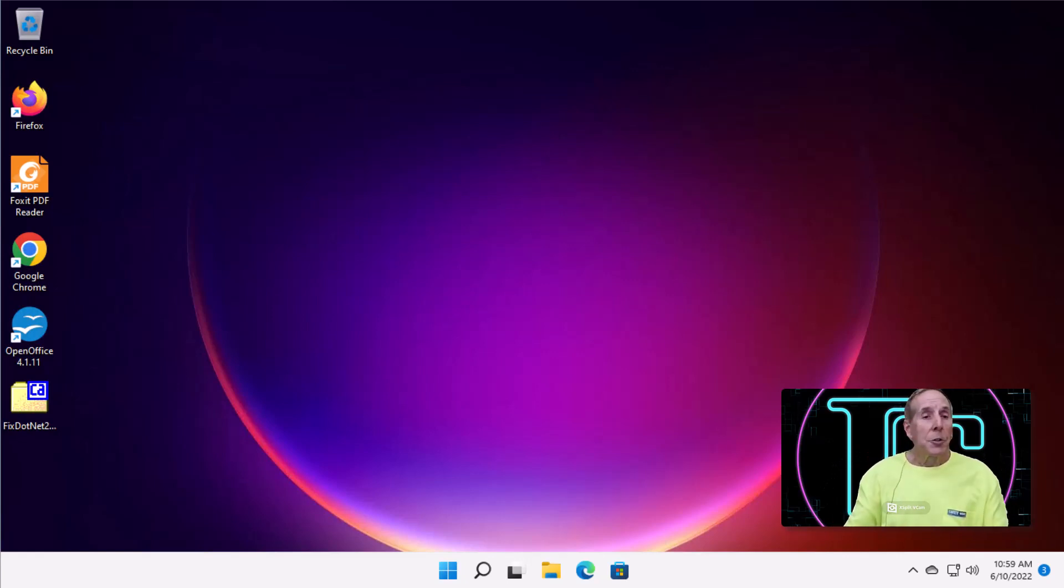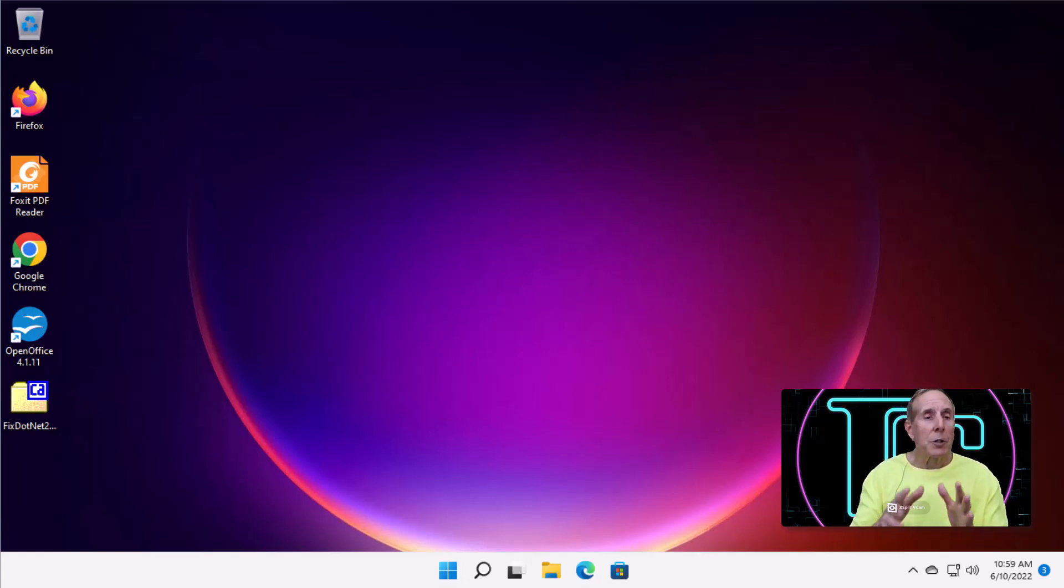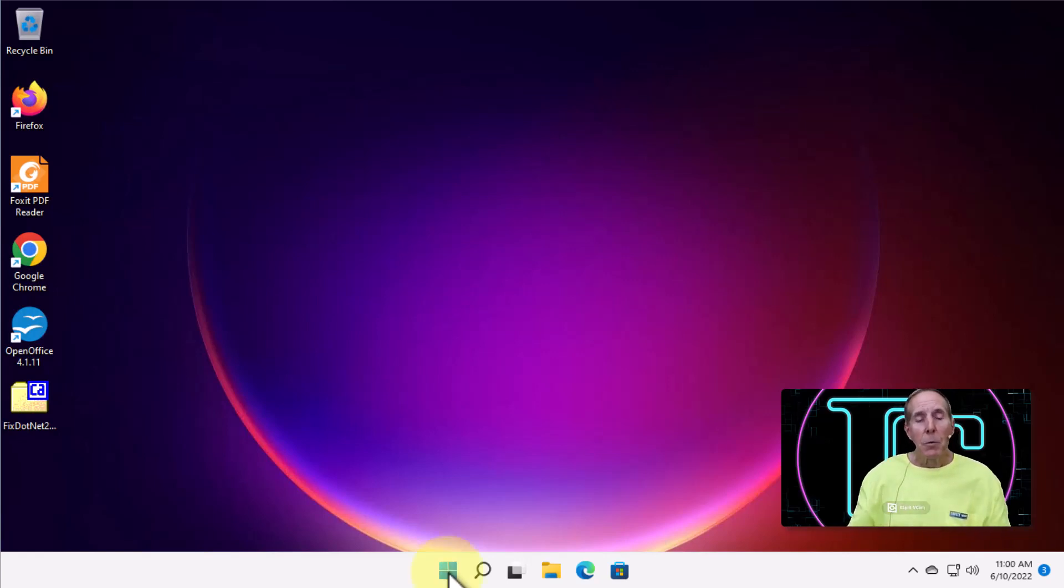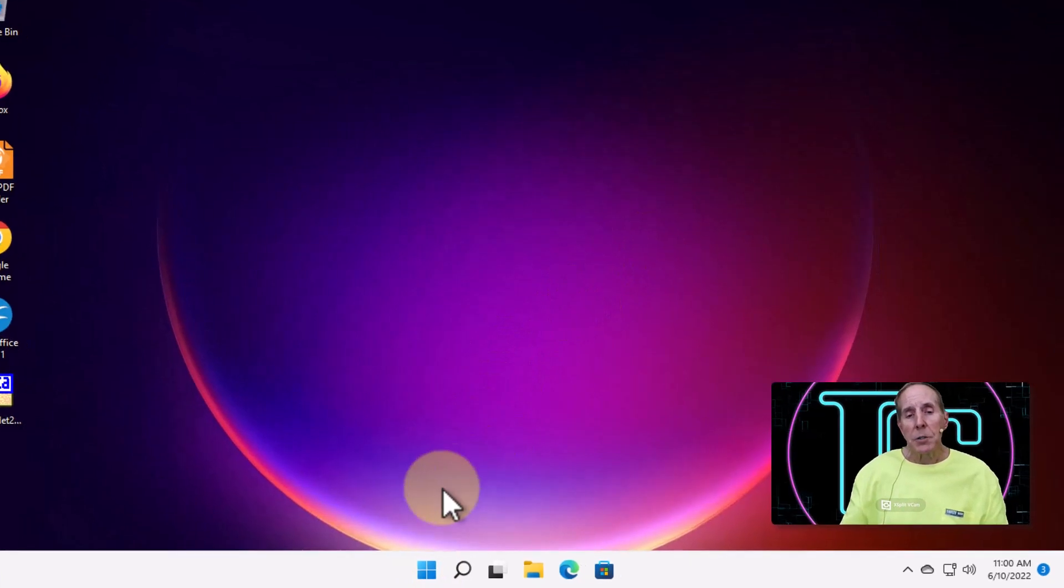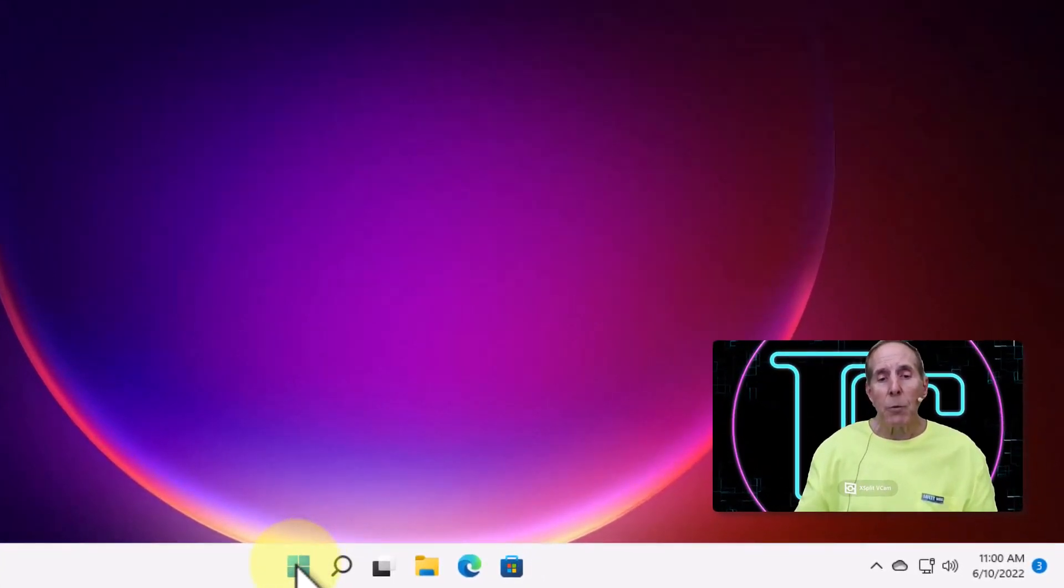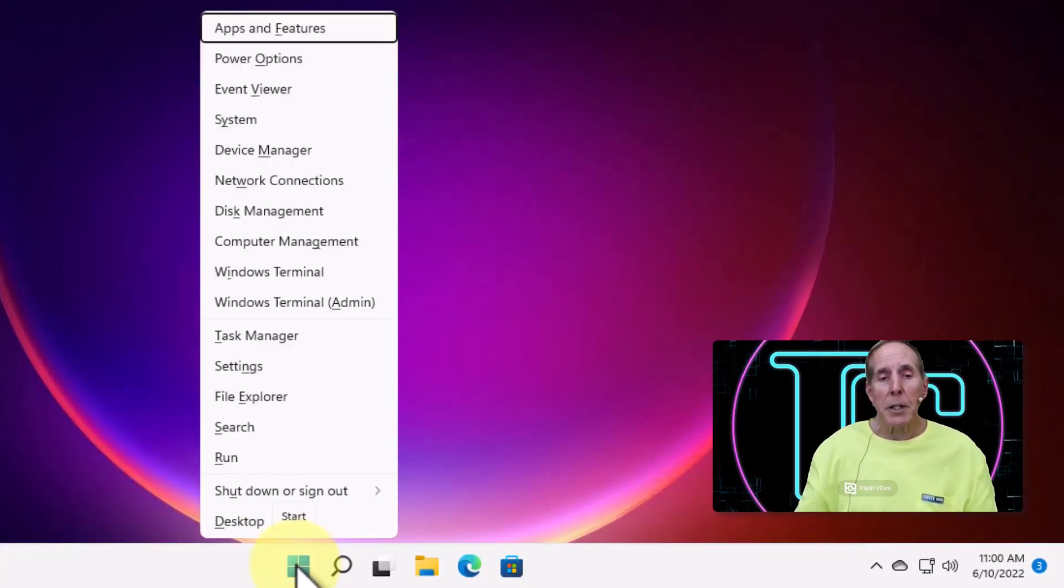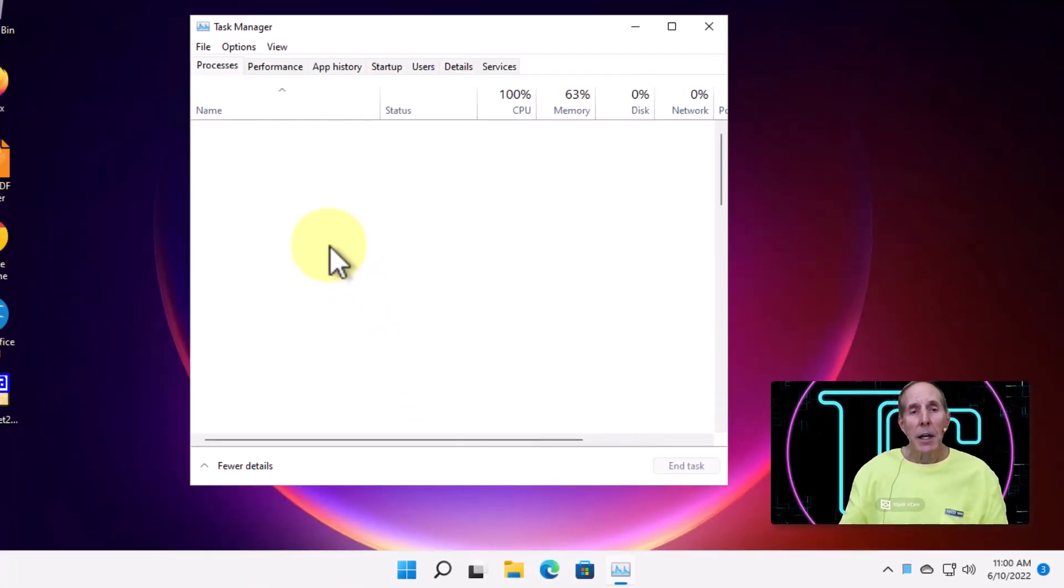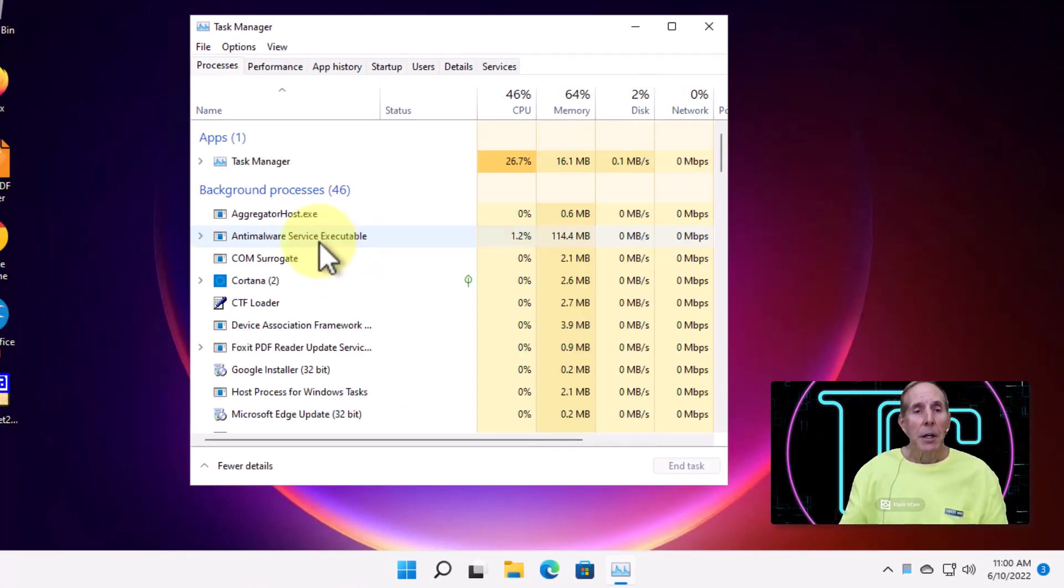To determine whether it's a driver or not, we're going to open up an application called Task Manager. There's a couple ways we can open it up. We can take our mouse and bring it down to our start button and right mouse click and there's the Task Manager there and we'll launch Task Manager.